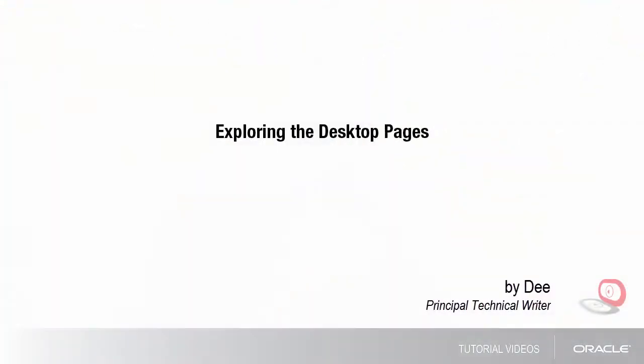Hi, my name is Dee. In this tutorial, I'll show you how to get started using desktop pages.